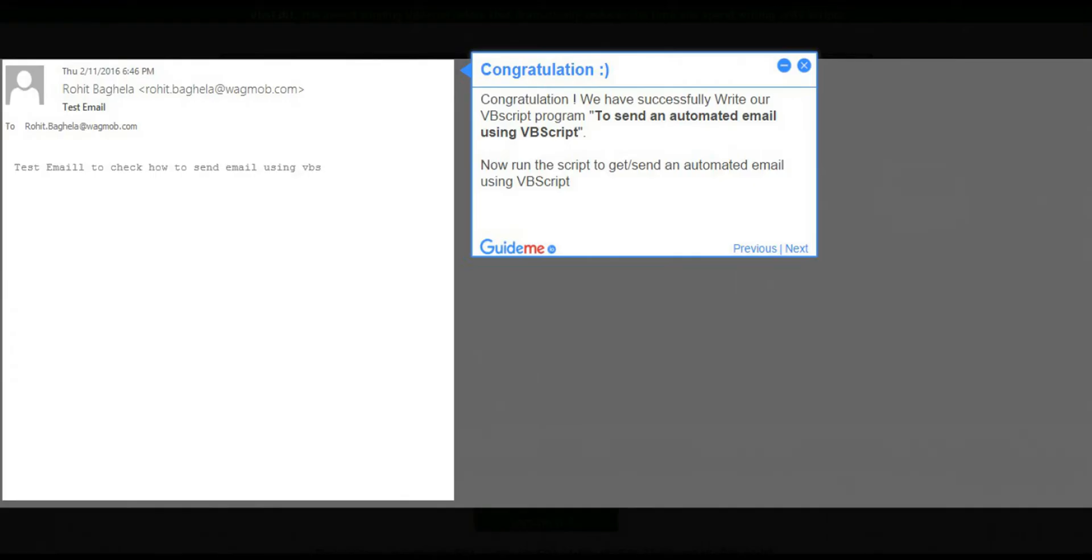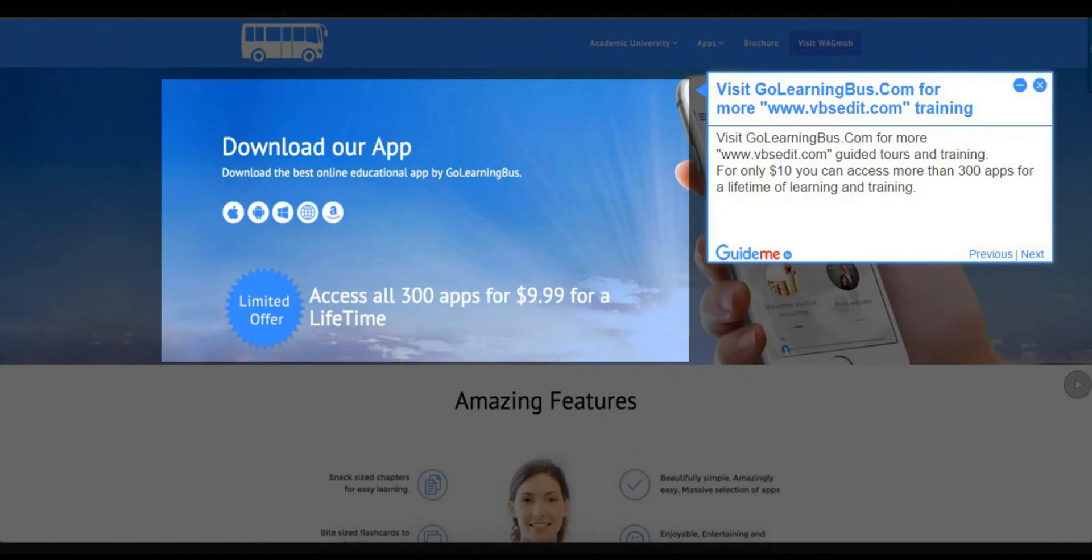Step 10: Congratulations. We have successfully written our VBScript program to send an automated email using VBScript. Now run the script to send an automated email using VBScript.